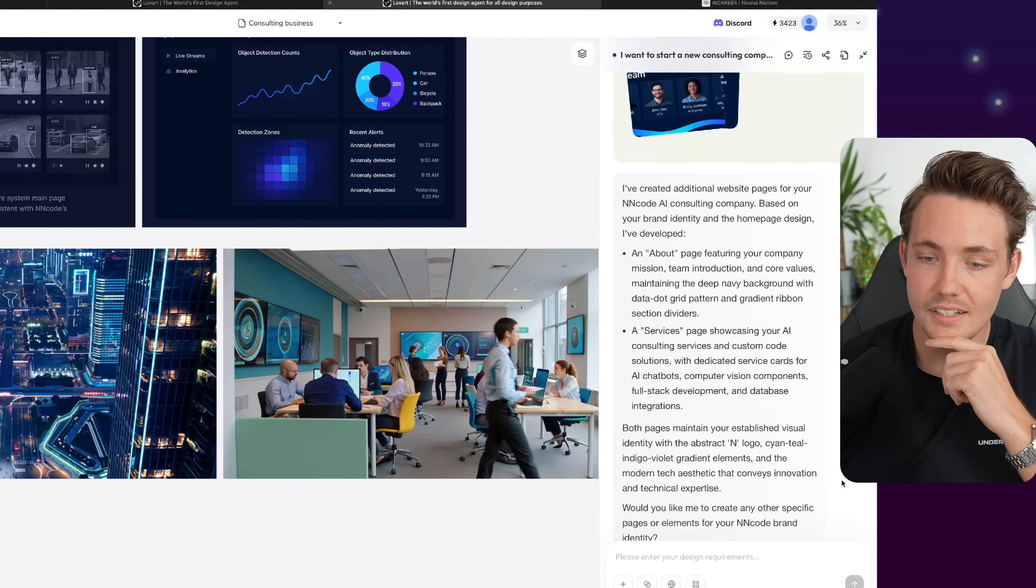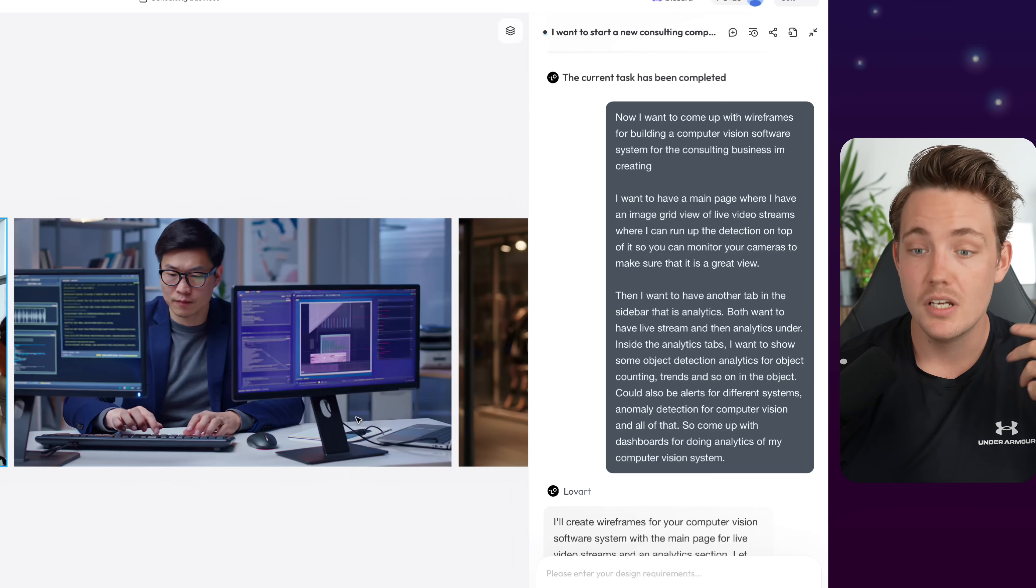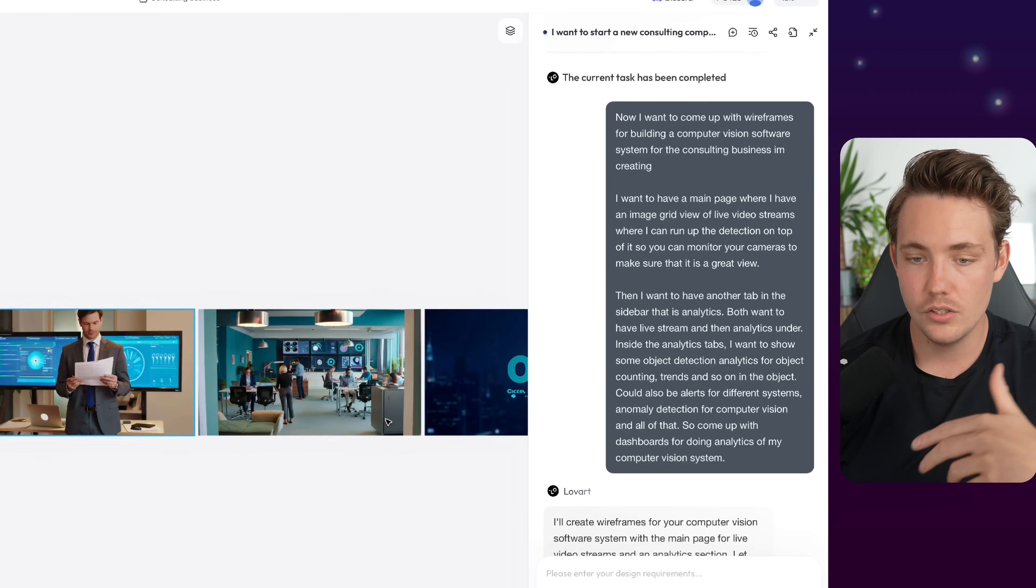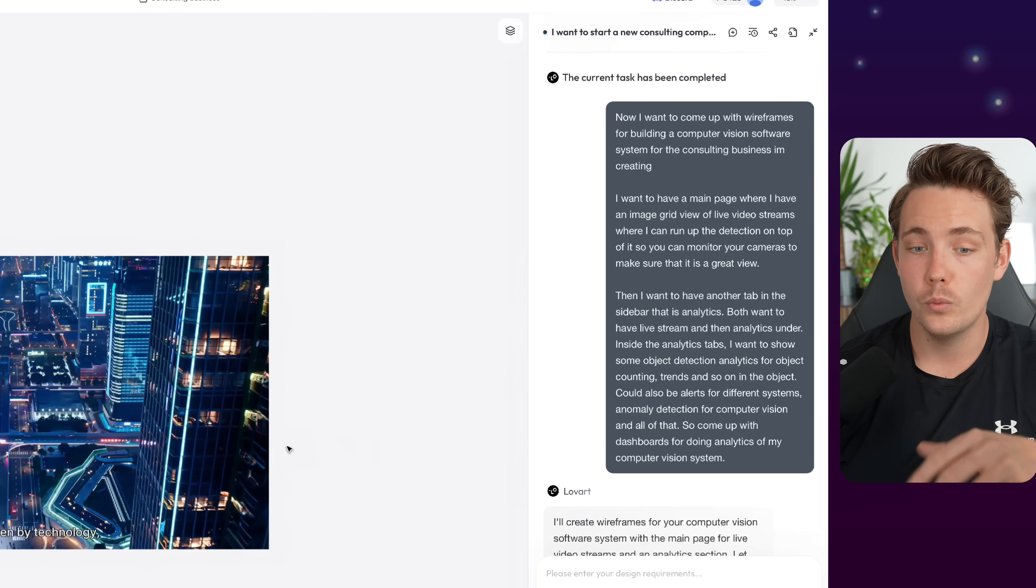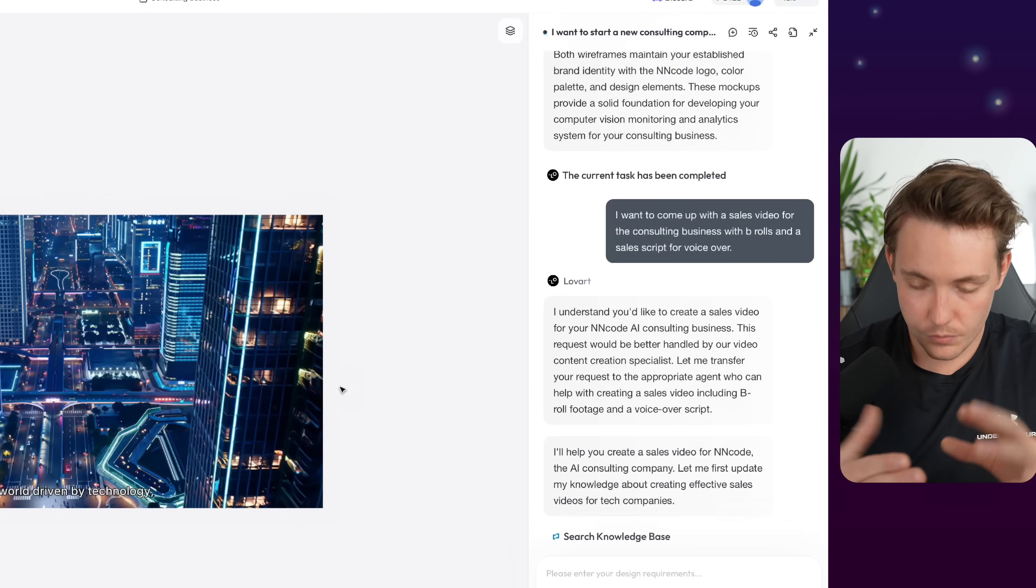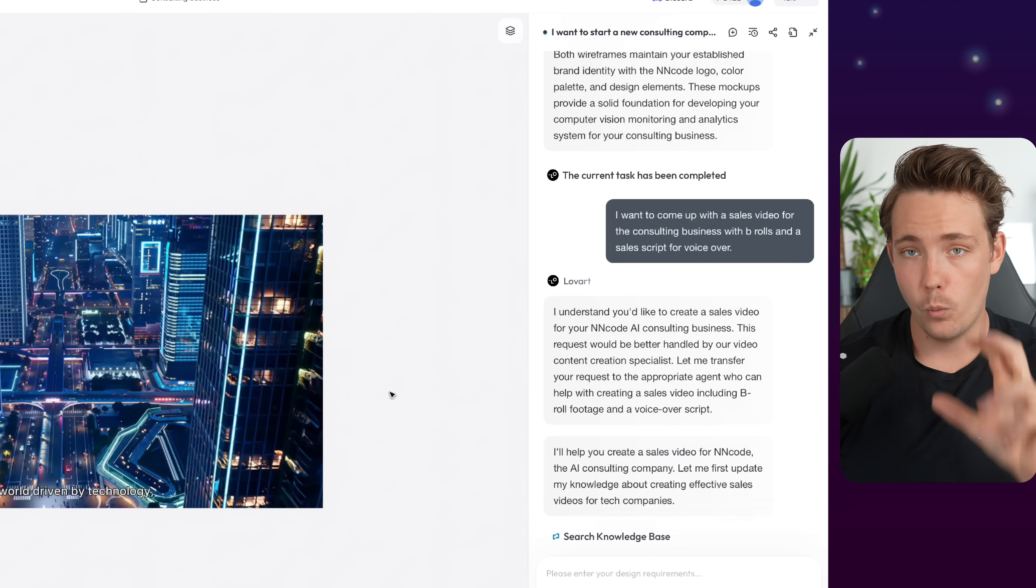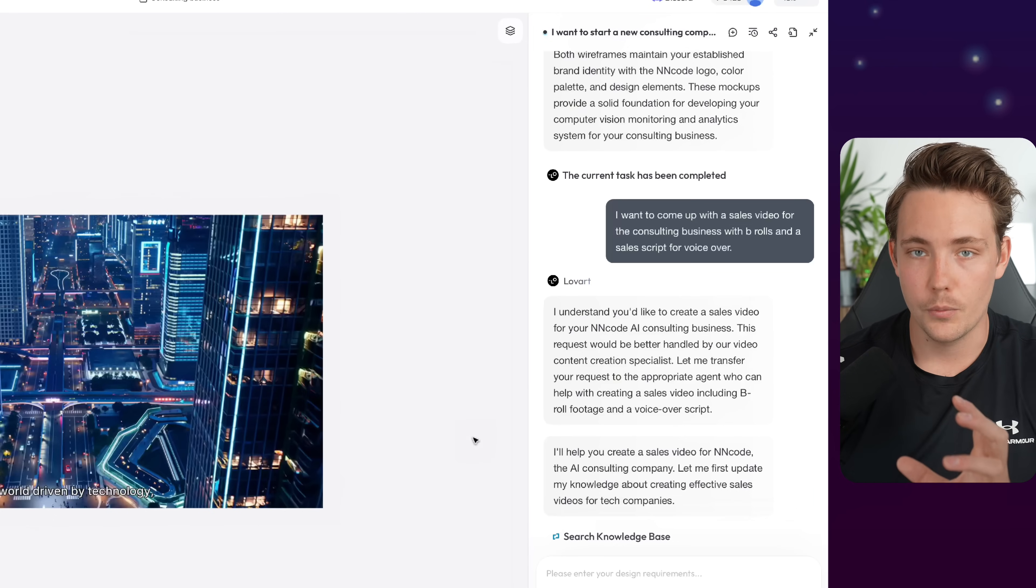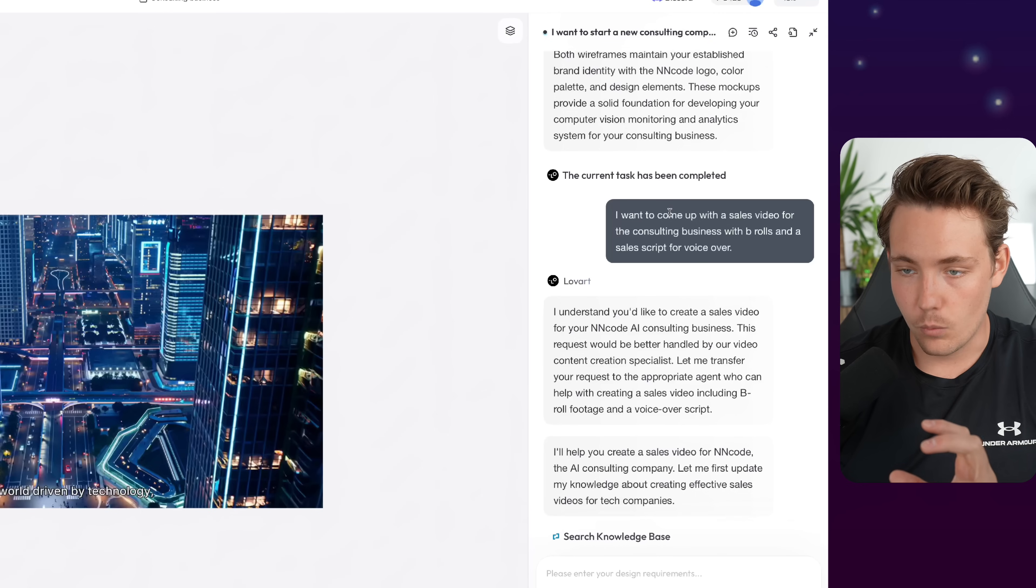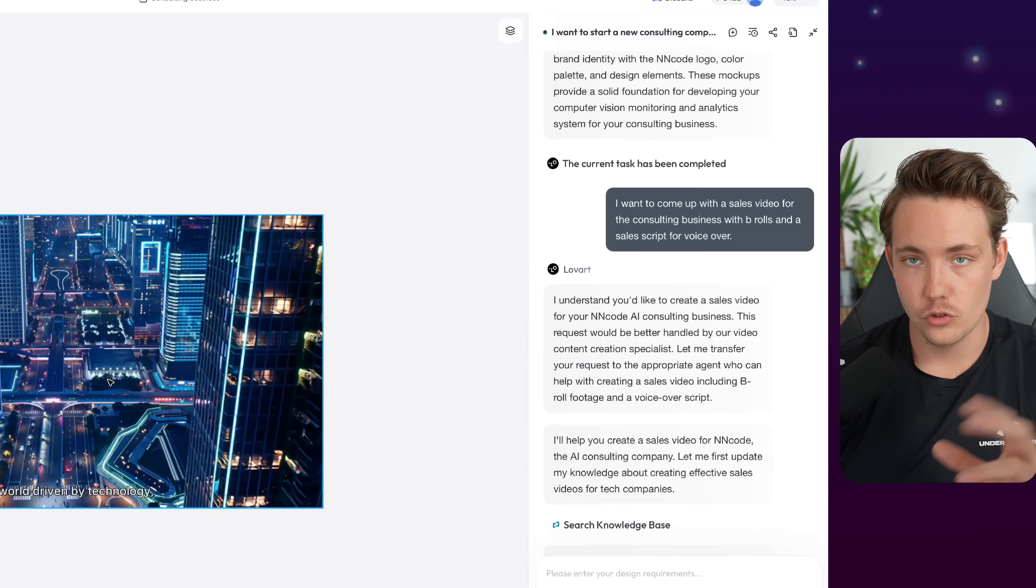Then at the end here, I want it to generate some more wireframes, or basically just come up with some sales material that I can use, and also just a sales video with b-rolls, and it can generate videos as well with voiceover. Okay, so now we want to come up with a sales video. We have our material. We have our software system. Now we just want to have a video that we can send out there, basically just for explaining what we're doing at NN Code. So right now, I want to come up with a sales video for the AI consulting business with b-rolls and a sales script for voiceover.